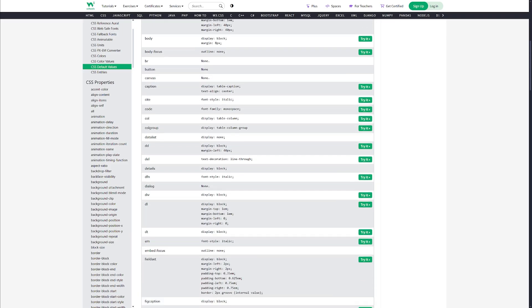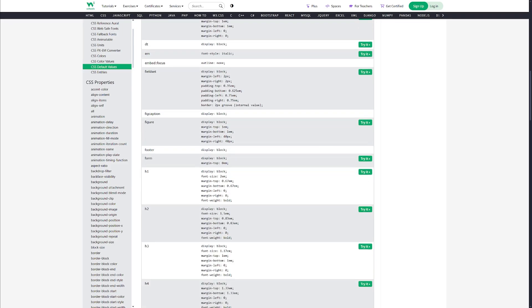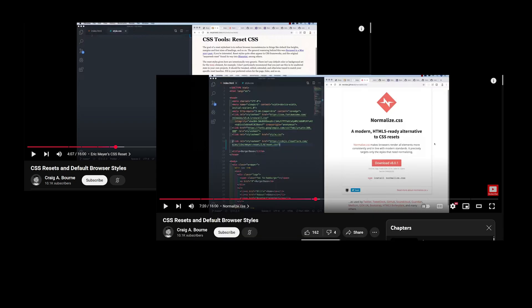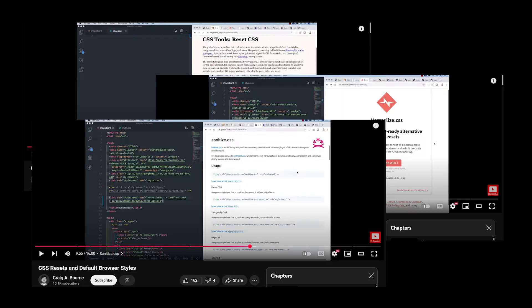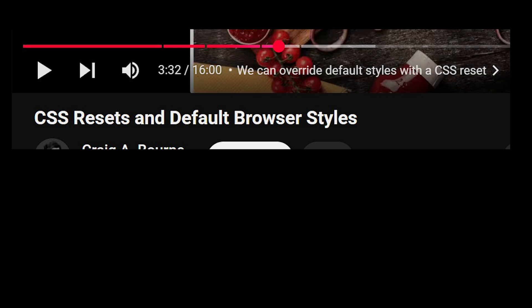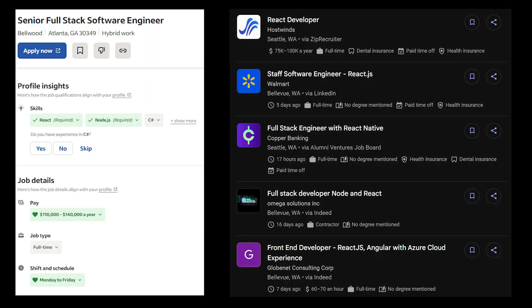This guide will not explain every browser's style defaults, confuse you and give you conflicting information, and drag this video out for as long as possible while telling you useless history. This is real advice intended to help you out in the real world.